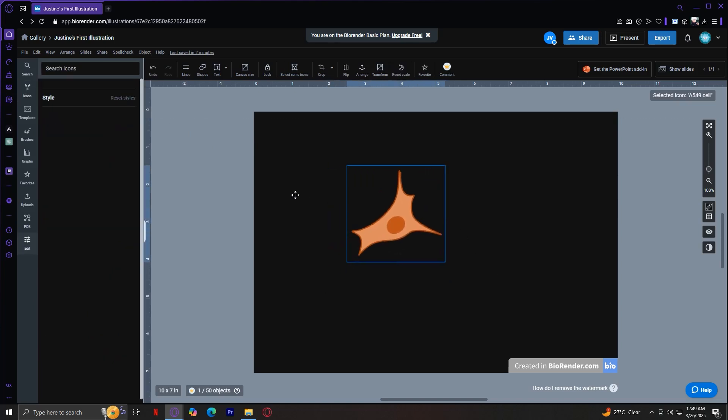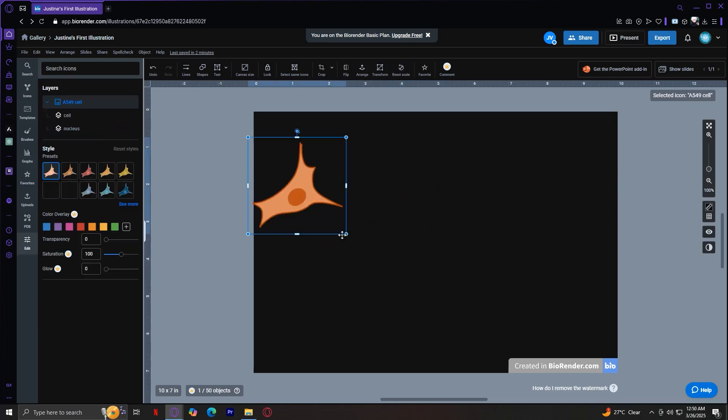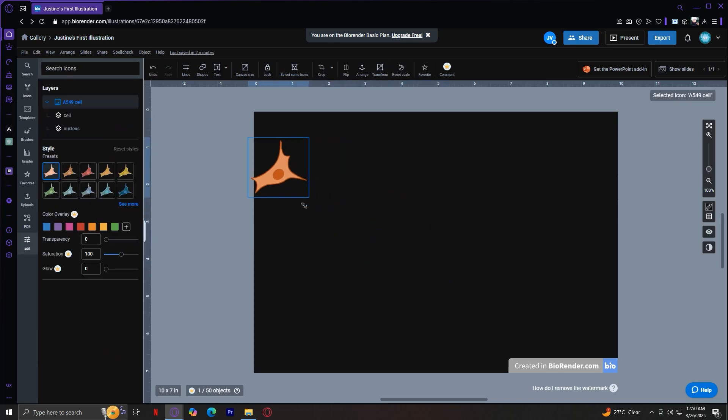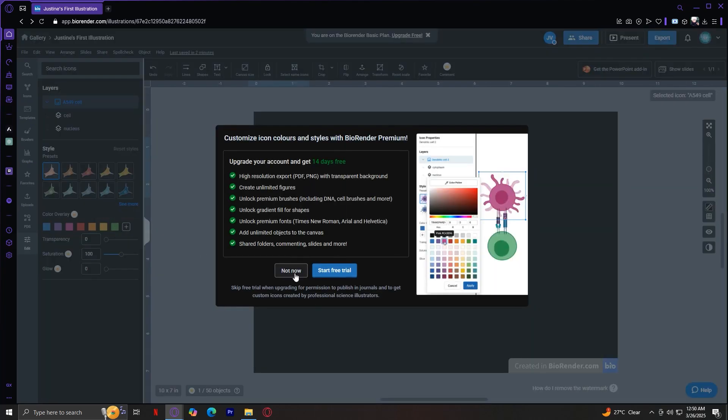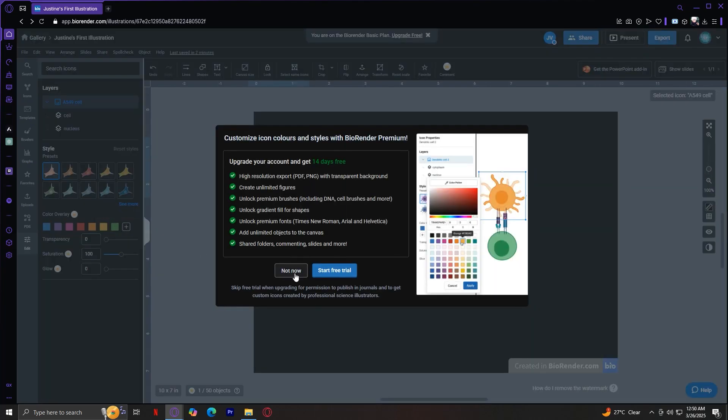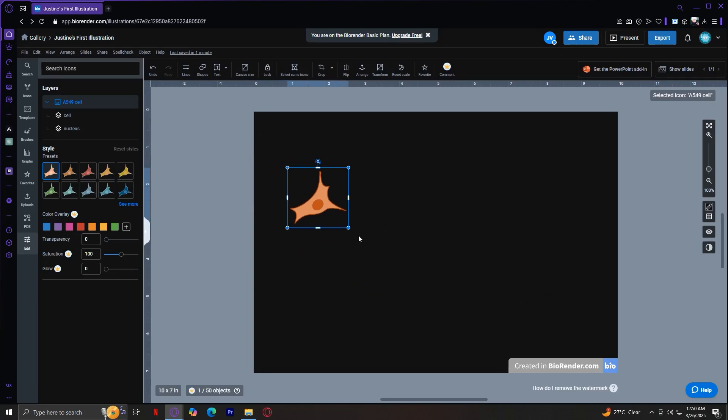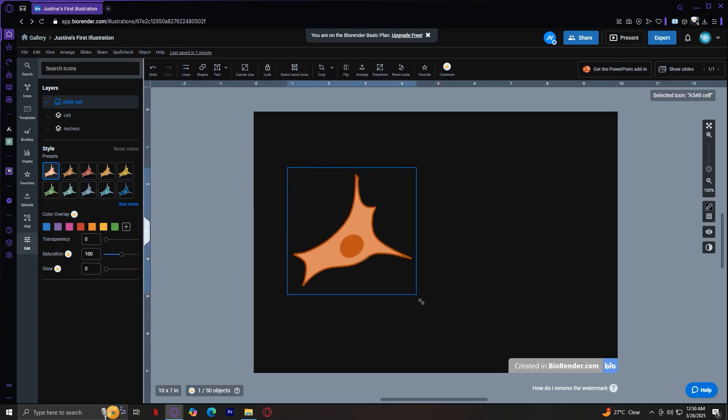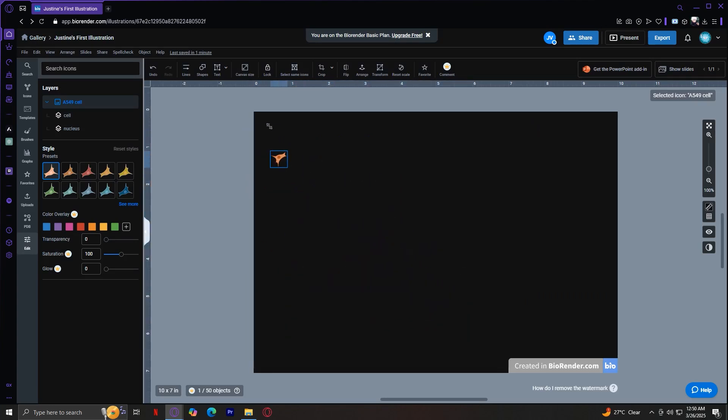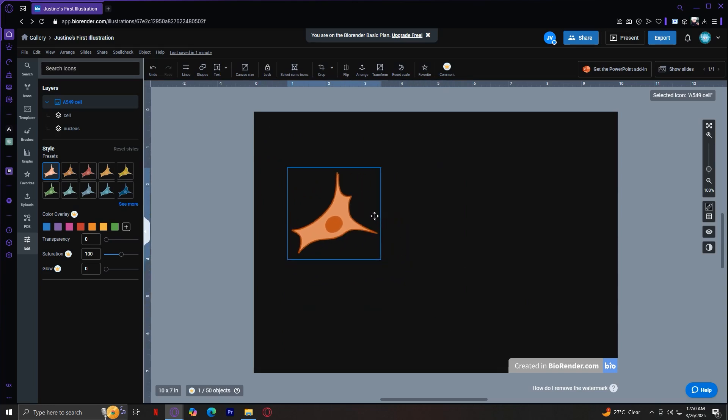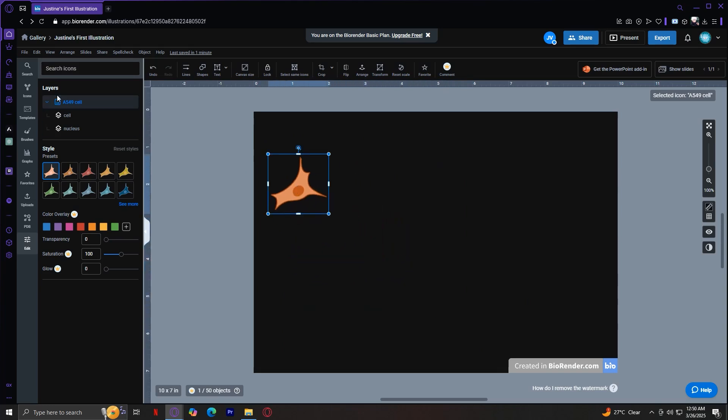As you can see, I've added a cell, and now I can change the color if I want to. But of course, you would need to pay for a subscription to unlock every single feature. But for now, this will suffice because it's actually a pretty good feature.